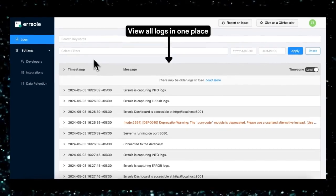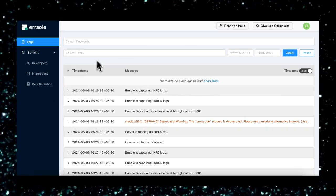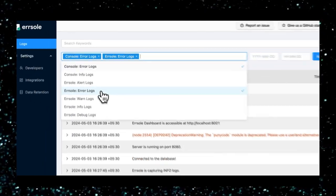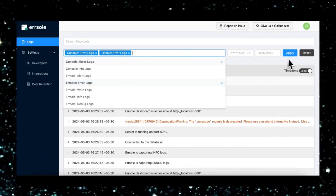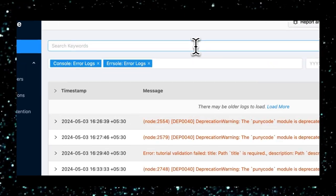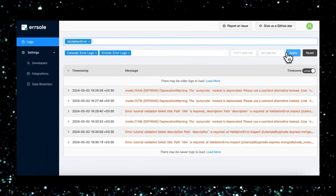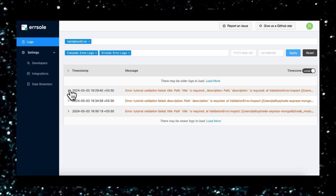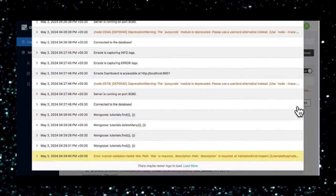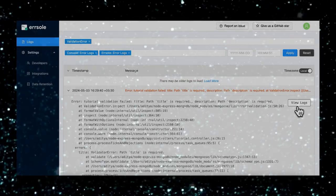Top trending dev tools this week are here, and you won't want to miss these game changers. We're diving deep into seven incredible projects designed to revolutionize your development workflow — from slashing data review times by 90% to instantly optimizing your CUDA code with AI and effortlessly extracting data with LLMs. Get ready to boost your productivity and unlock new possibilities. Let's get started.